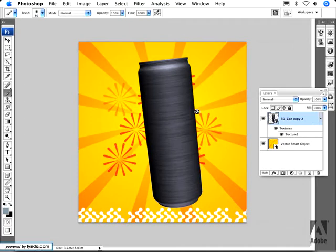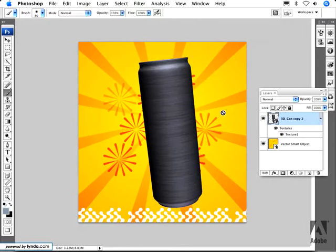The first is you can just open any of the supported file formats for 3D models which includes OBJ, 3DS, Kolata, KMZ which is the Google Earth format, and U3D which is the Acrobat 3D file format.